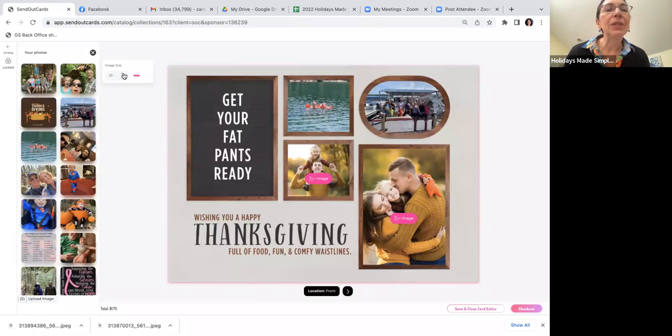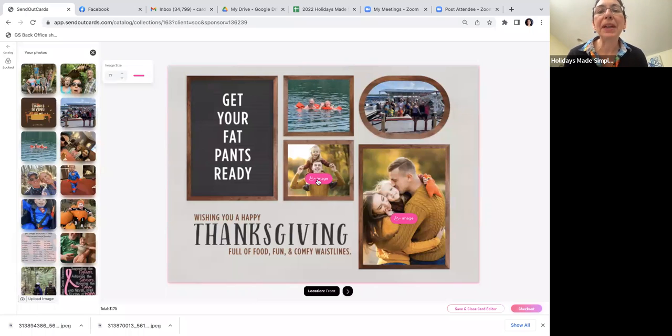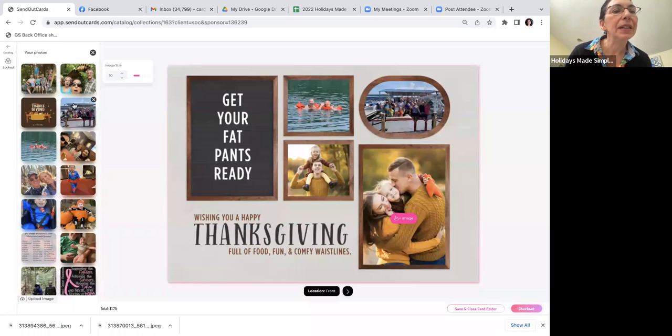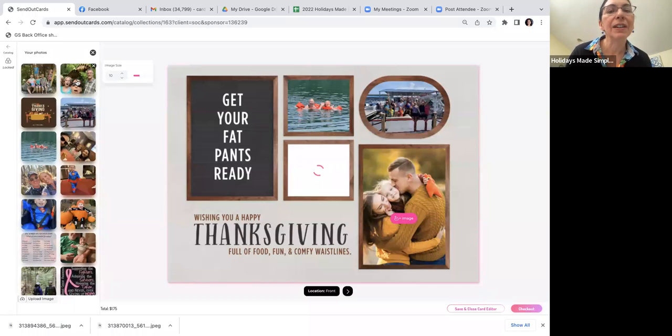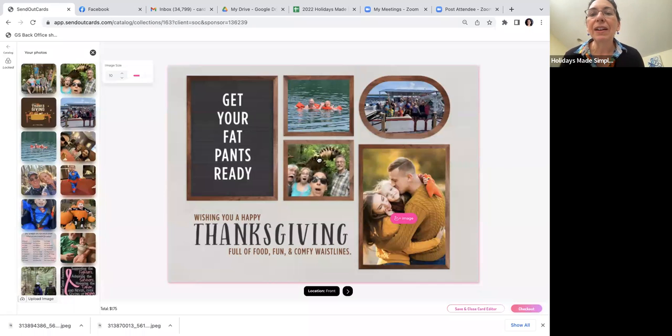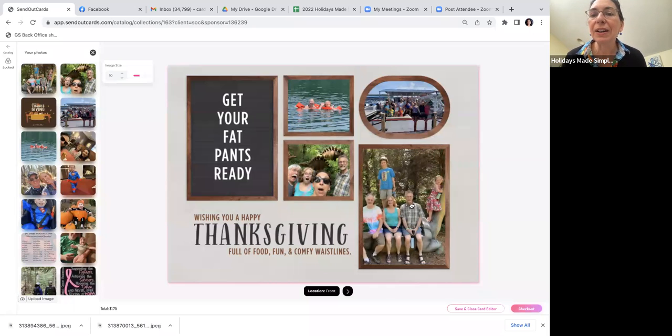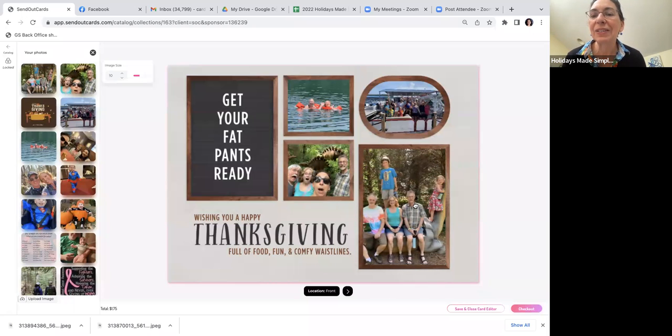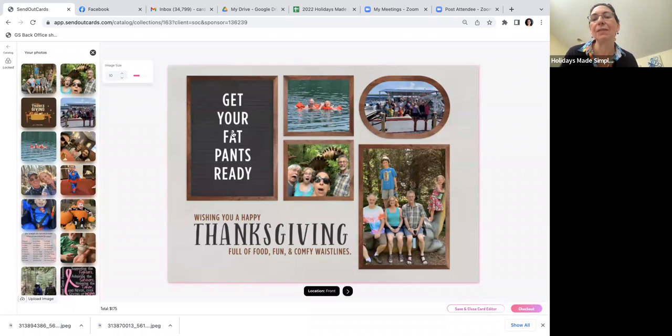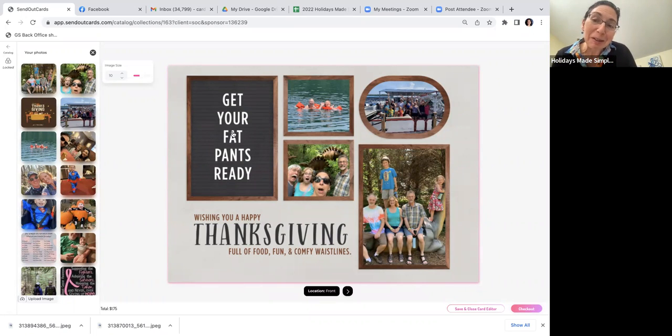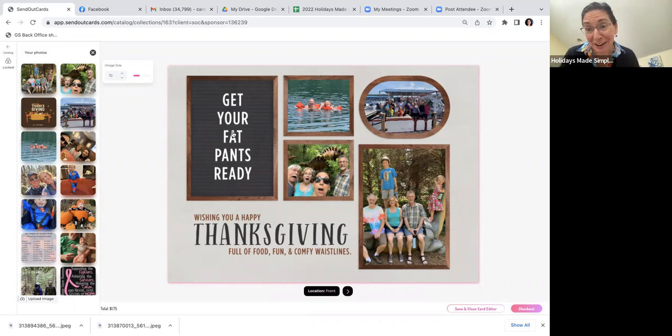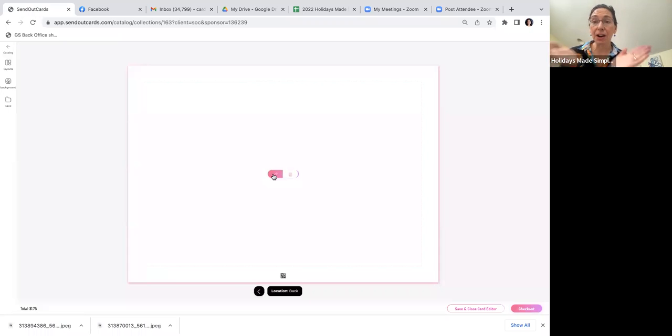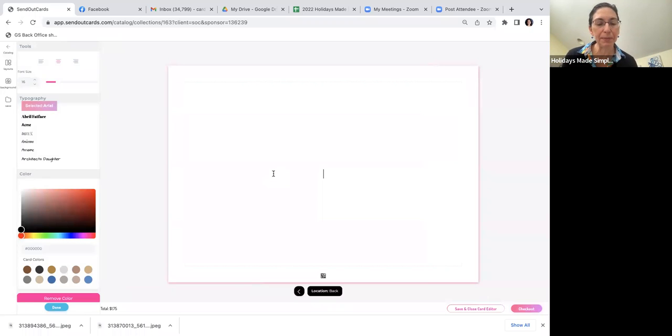I'm just going to size the pictures to make them a little bit bigger. This is my sister-in-law's family - we're having fun. There was another photo I wanted to put in here from when we were at a dinosaur zoo. This card says 'Get your fat pants ready, wishing you a happy Thanksgiving full of food, fun, and comfy waistlines.' This is meant to be a little funny. You can have a serious card too - we like to joke around in our family.